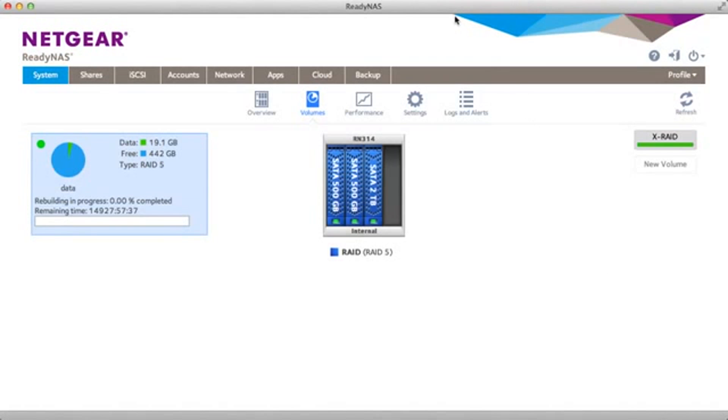As you can see a third drive has been detected. It's now changed the RAID type to RAID 5 and it's going to resynchronize the RAID settings in the background.